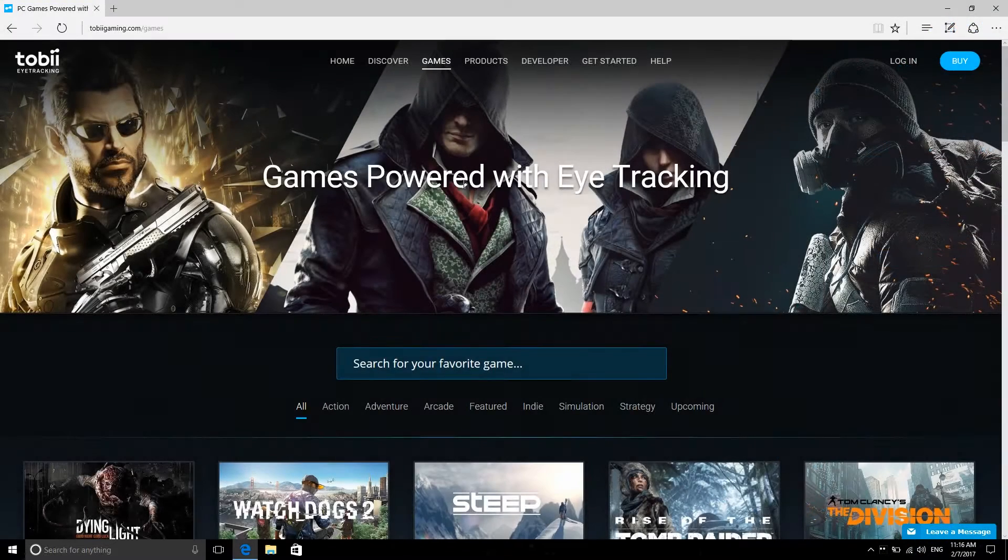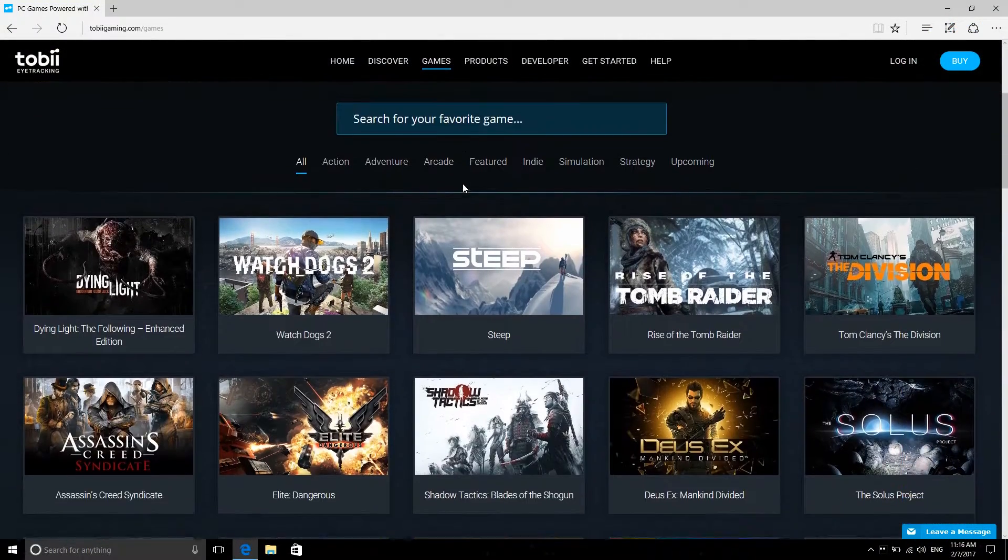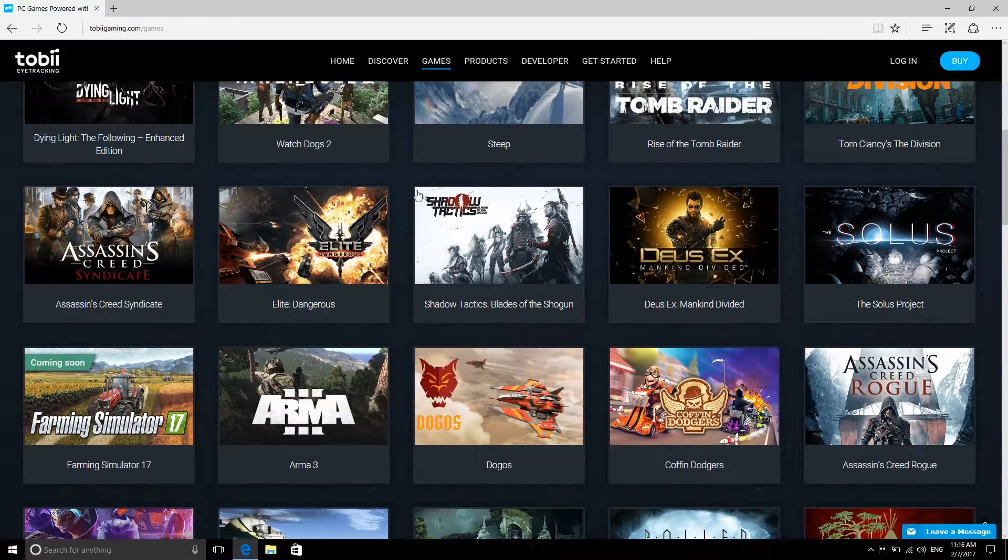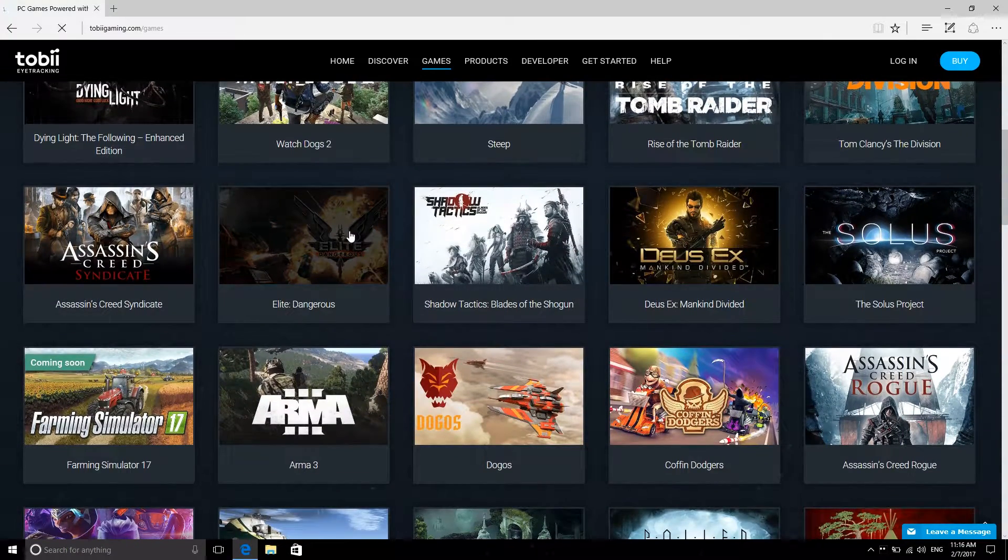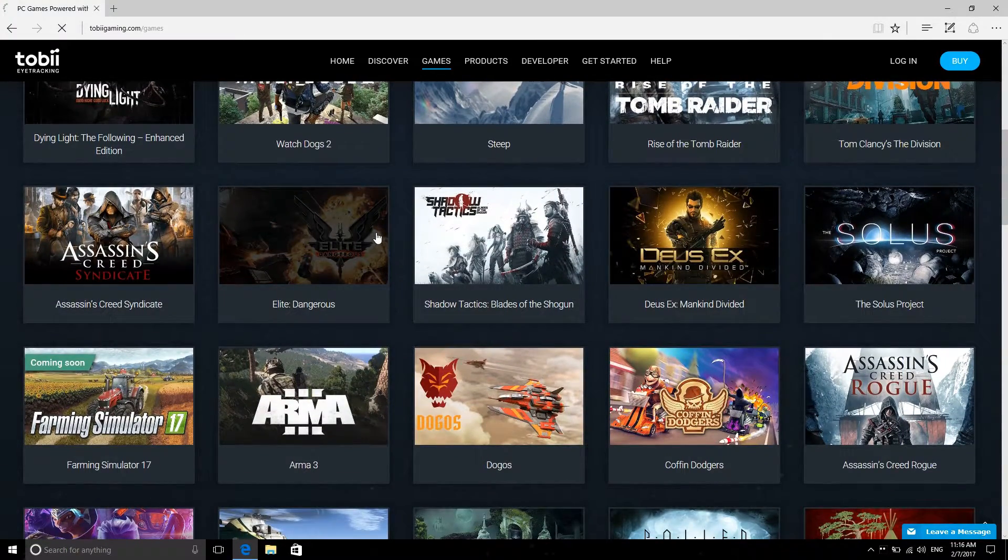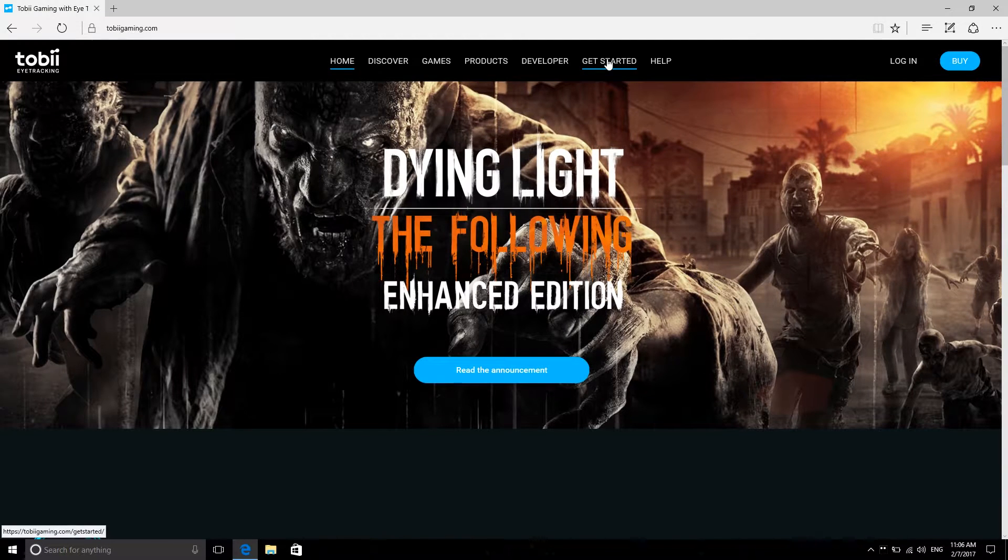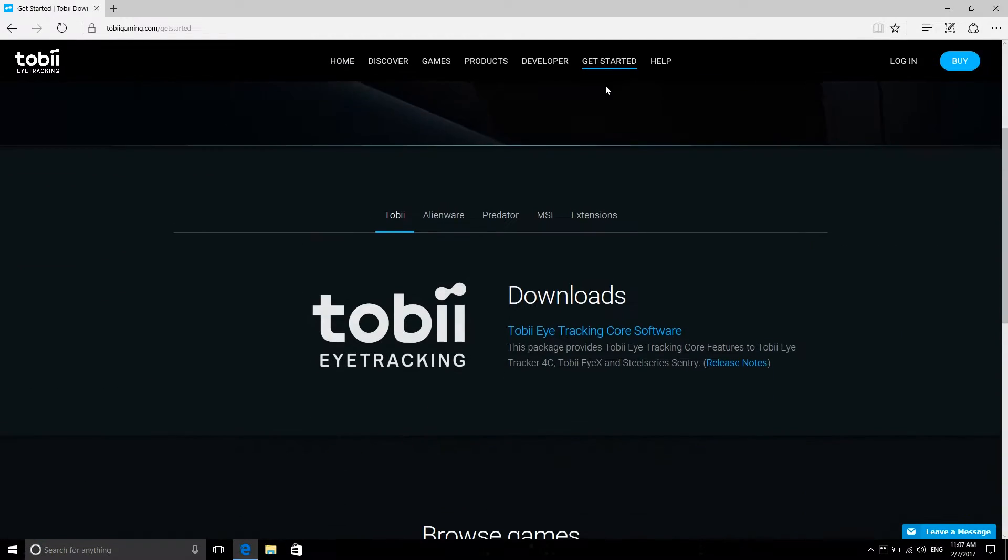Download the latest version of Infinite Screen Extension from TobiiGaming.com/games by selecting one of these supported games, or go directly to TobiiGaming.com/getstarted.